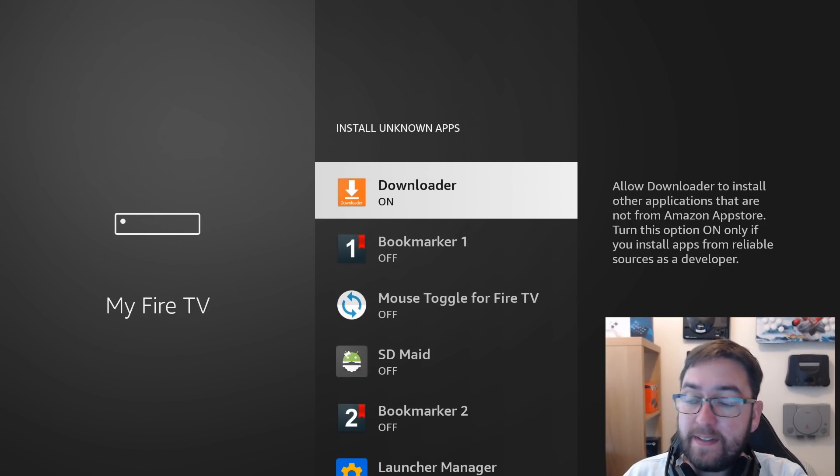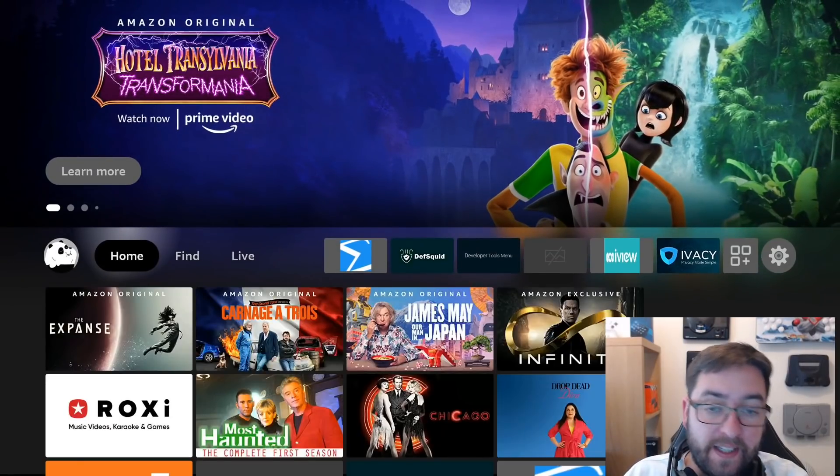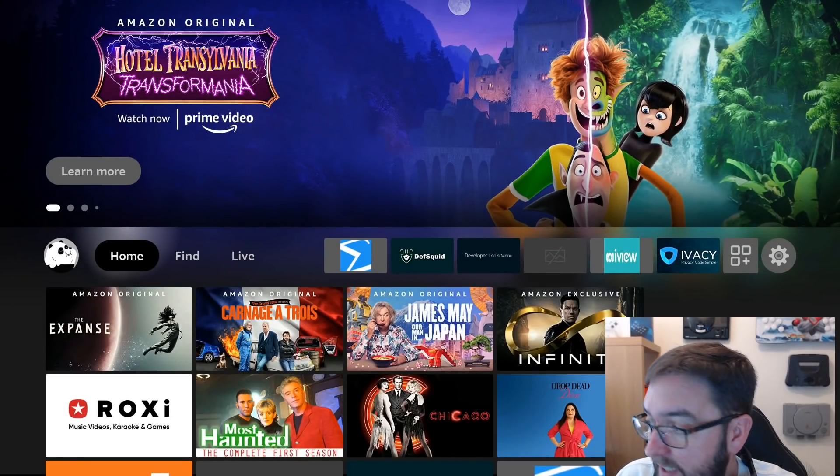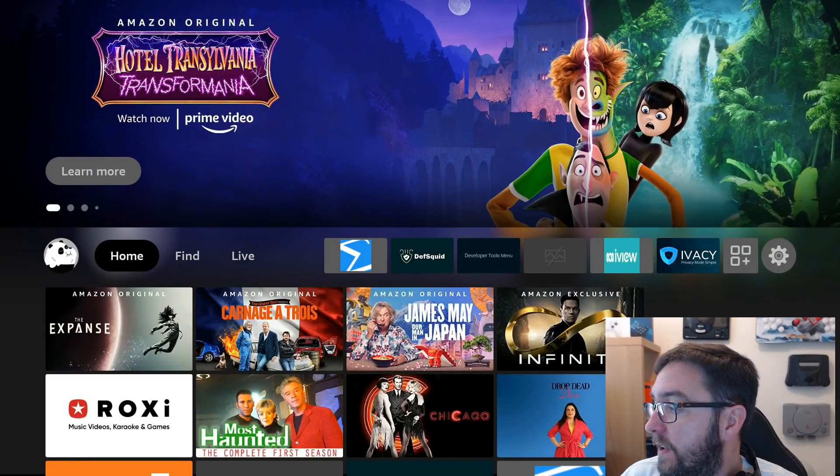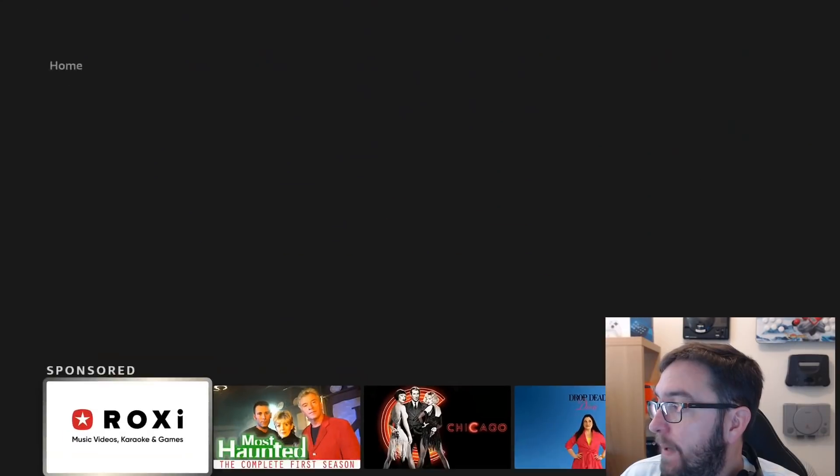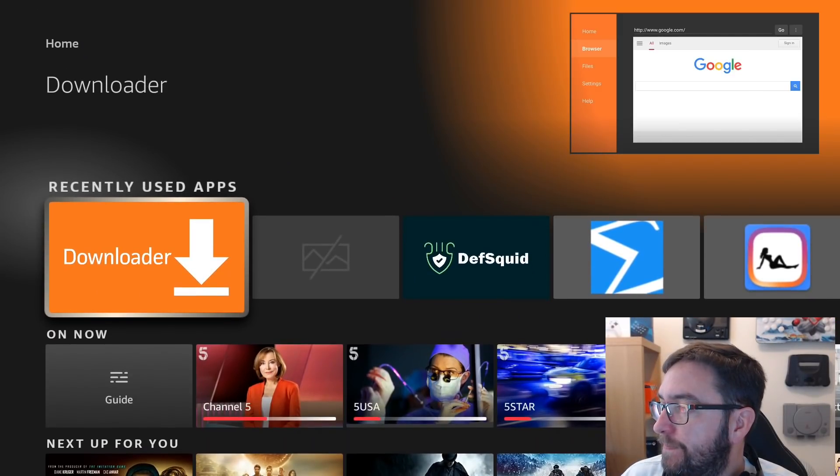You should have all installed that. If you missed that part, just go back in the video. Get it installed. Back to downloader.